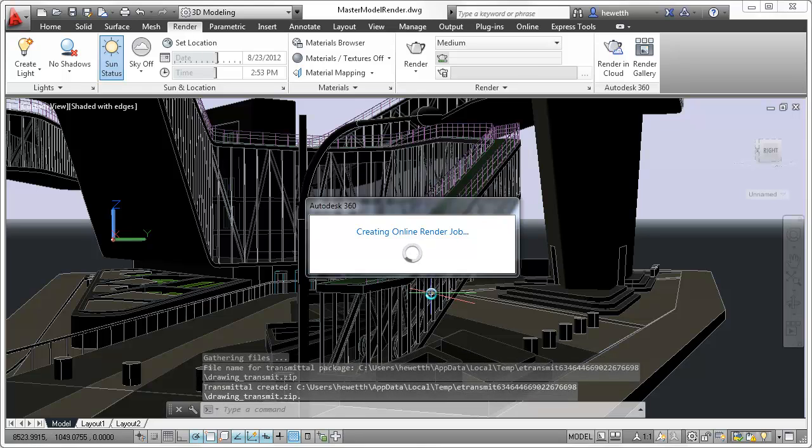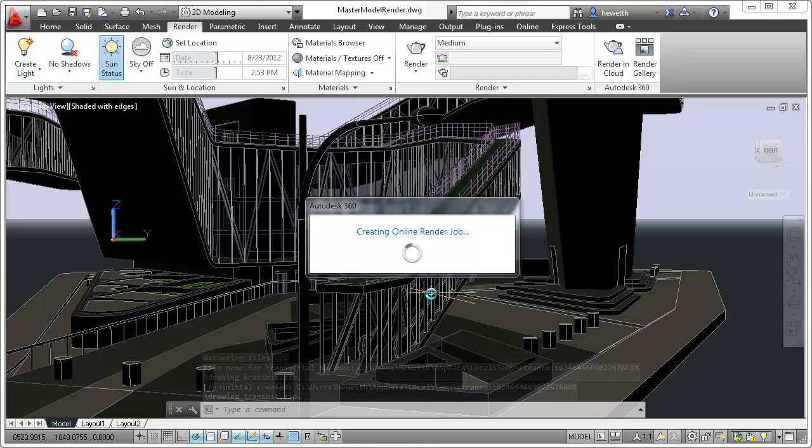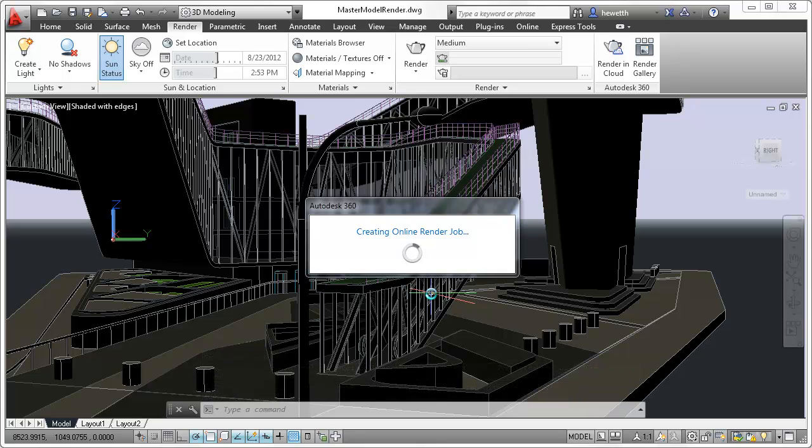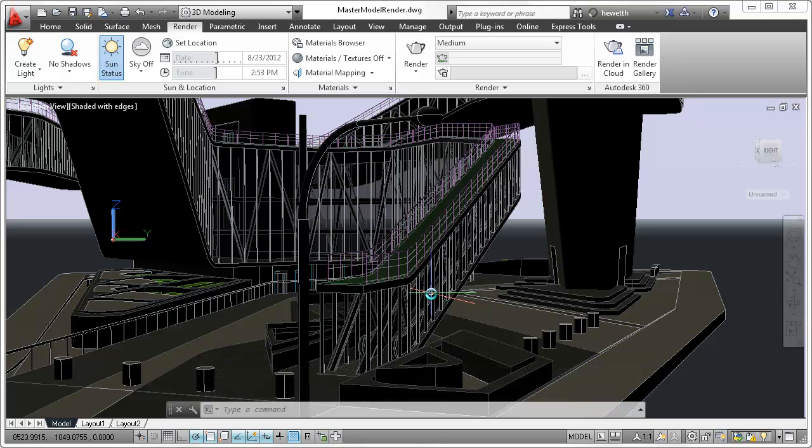While the render is in process online, you can continue working on your local machine without tying up valuable resources.